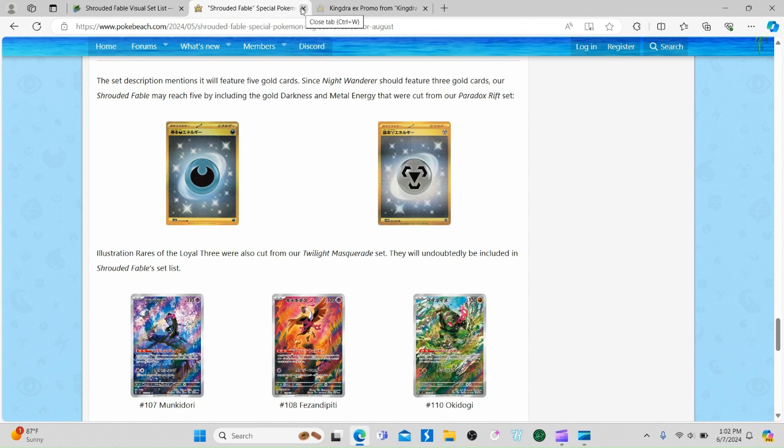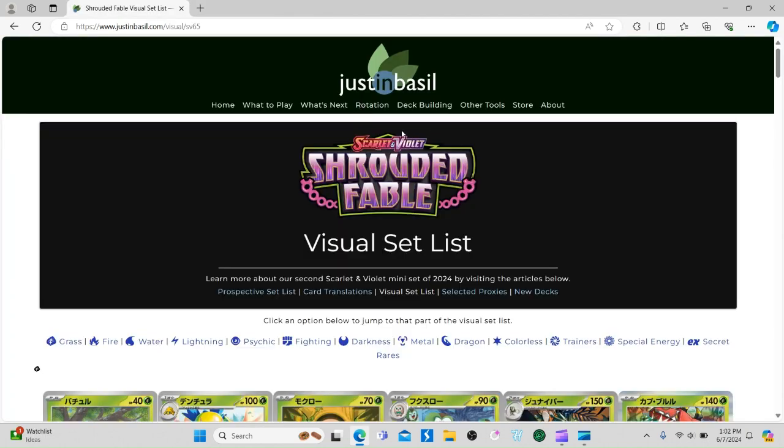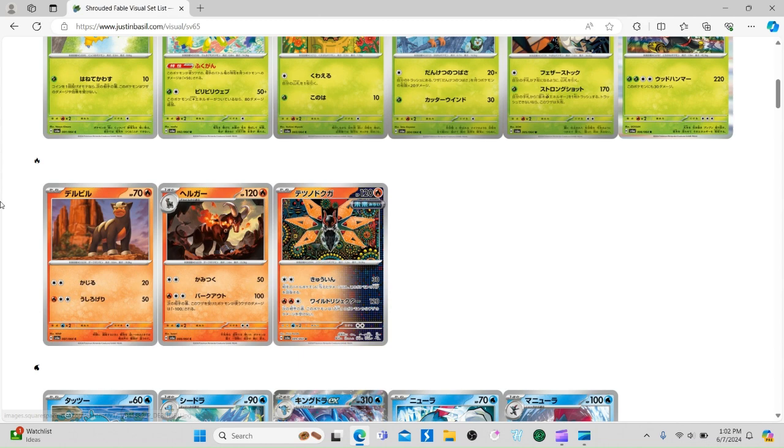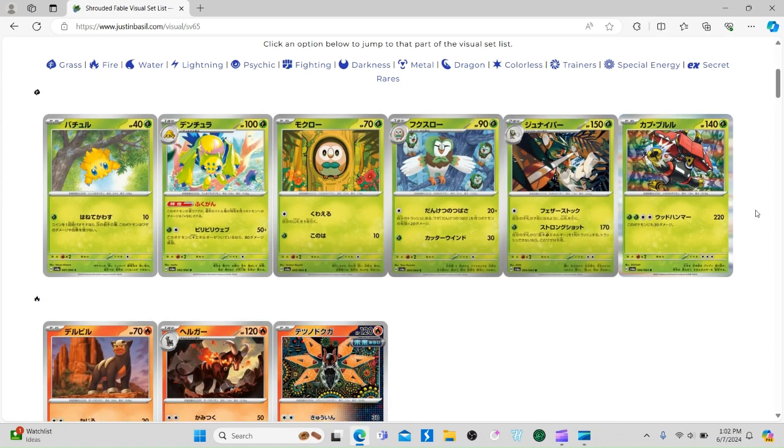Let's see the Kingdra promo right here. That is what the Kingdra promo looks like - very cool looking card. Now we'll go over the Shrouded Fable set list. We'll probably do another one when it updates or do some shorts on the new cards.